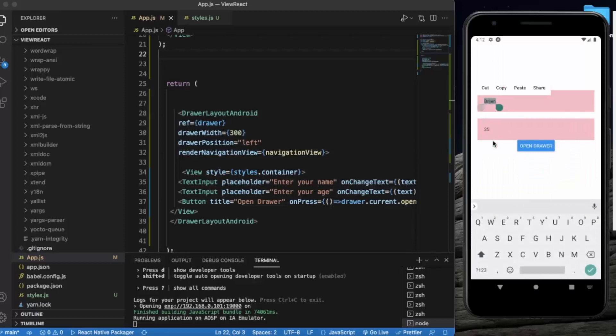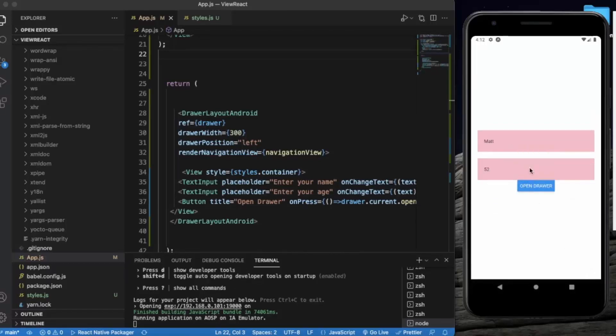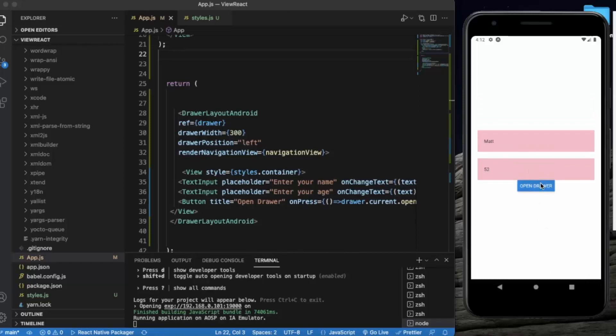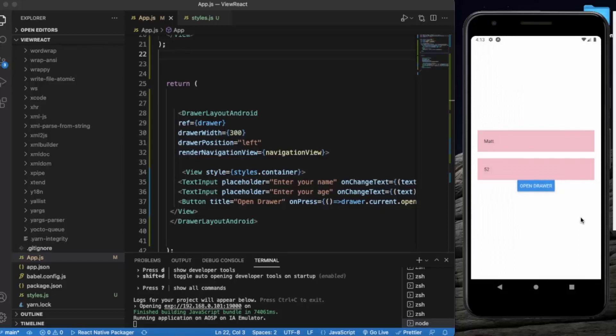Let's write Mab. Open Drawer, as you can see. So basically this is how you can create a drawer layout for Android operating system and you can use it in your app. So that's it for this video. Thanks for watching.